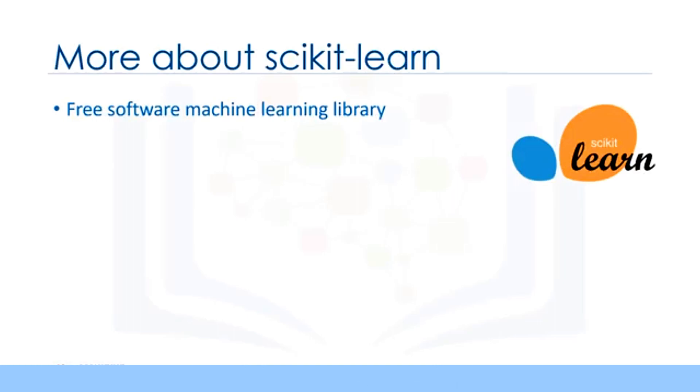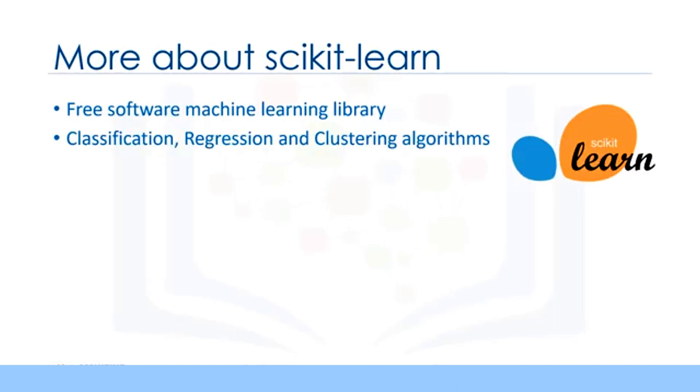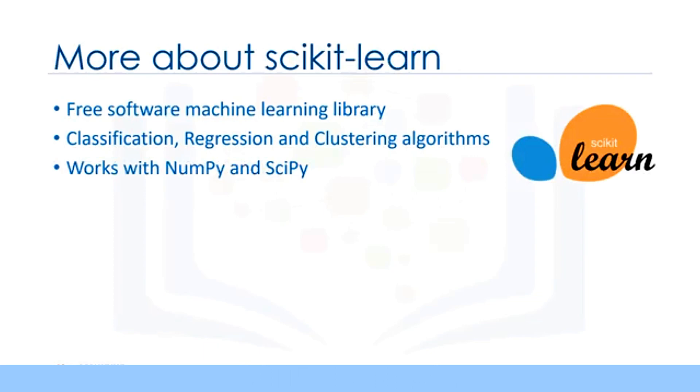Scikit-learn is a free machine learning library for the Python programming language. It has most of the classification, regression, and clustering algorithms, and is designed to work with the Python numerical and scientific libraries, NumPy and SciPy.